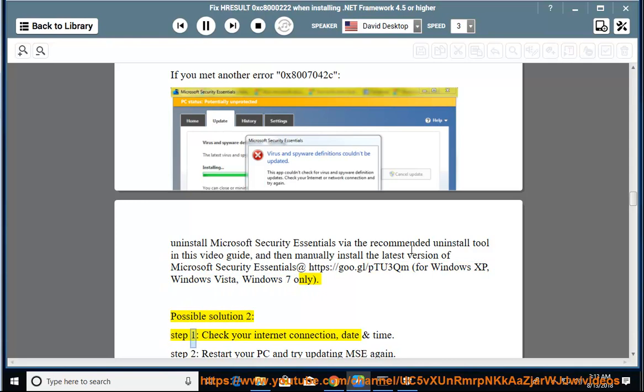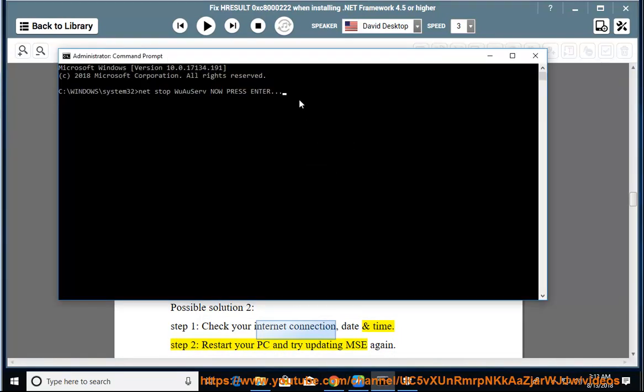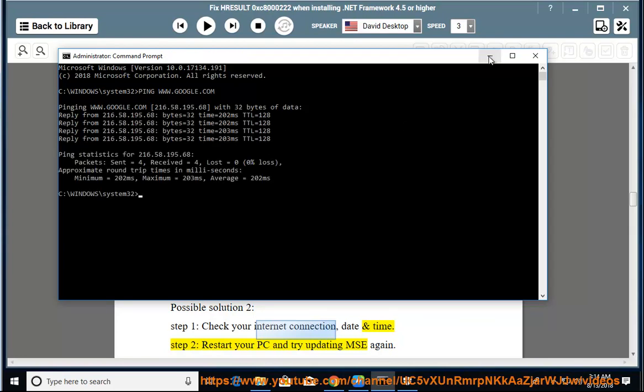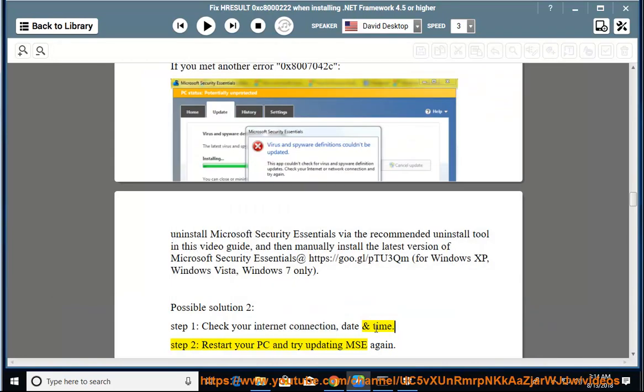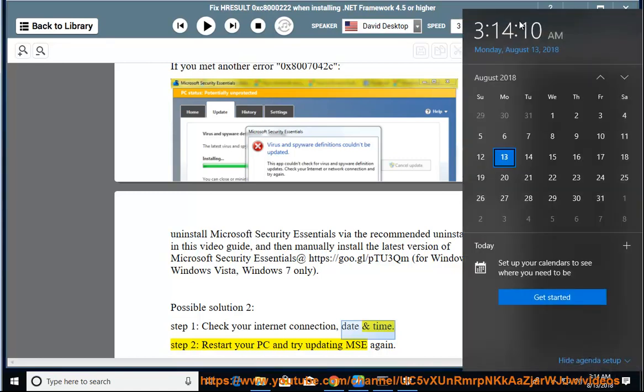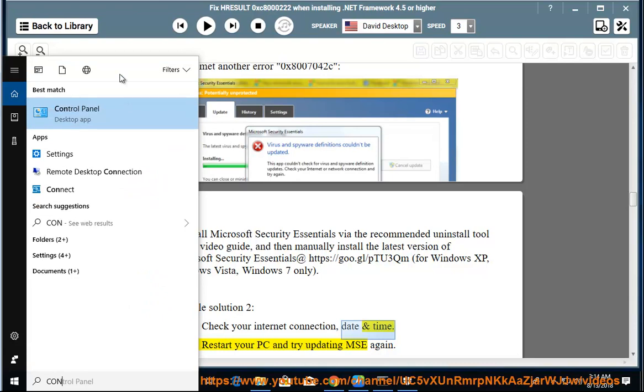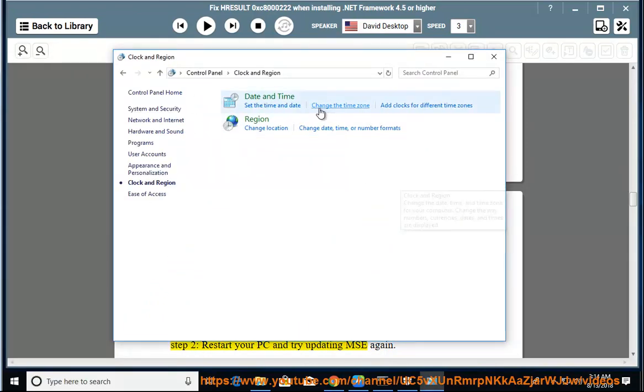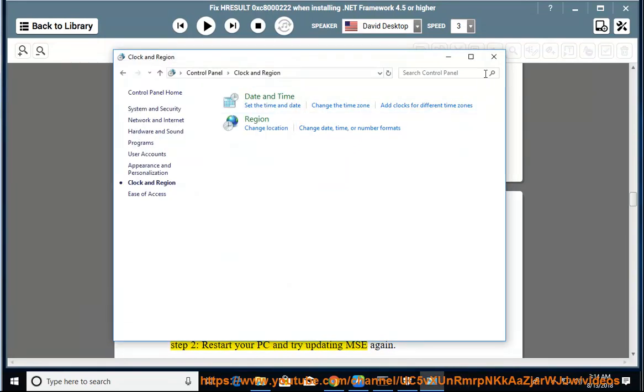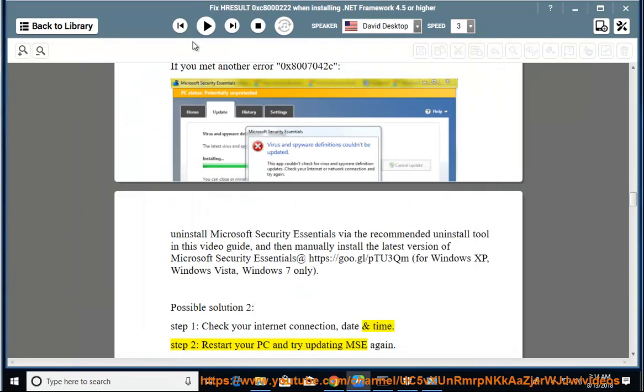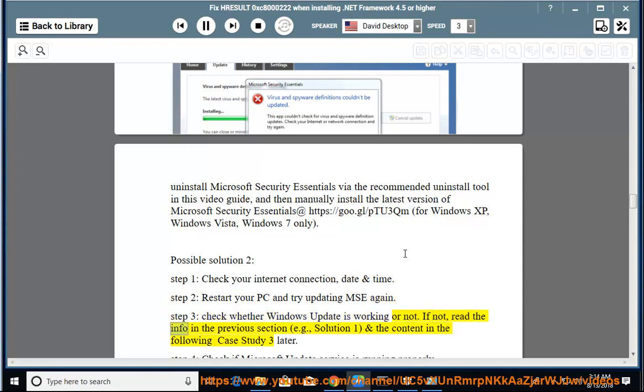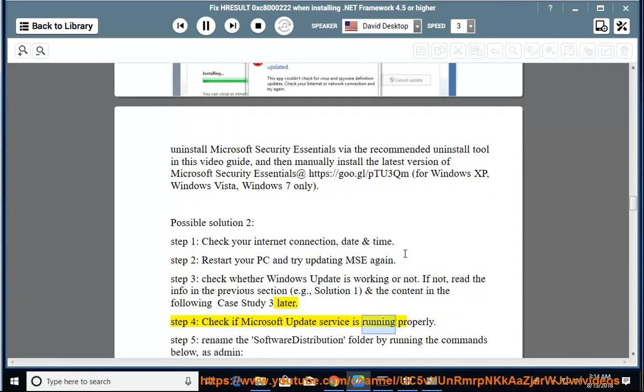Possible solution 2: Step 1: Check your internet connection, date and time. Step 2: Restore your PC and try updating MSE again. Step 3: Check whether Windows Update is working or not. If not, read the info in the previous section and the content in the following case study 3 later. Step 4: Check if Microsoft Update service is running properly.